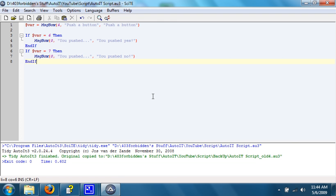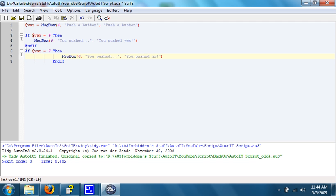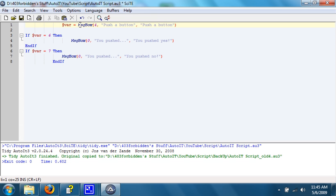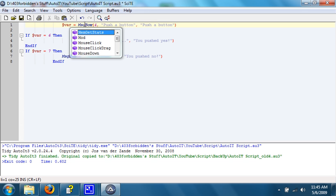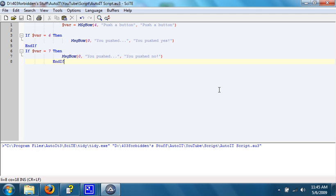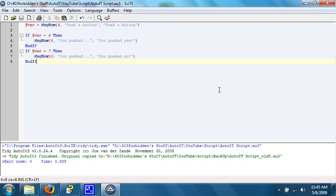By the way, a handy trick - hit Ctrl T to tidy up your AutoIT source. It gets everything in the right tabs, and it changes the case to the right case. For instance, if we mess it up like I am right now, and we hit Ctrl T, it puts everything in the right place.